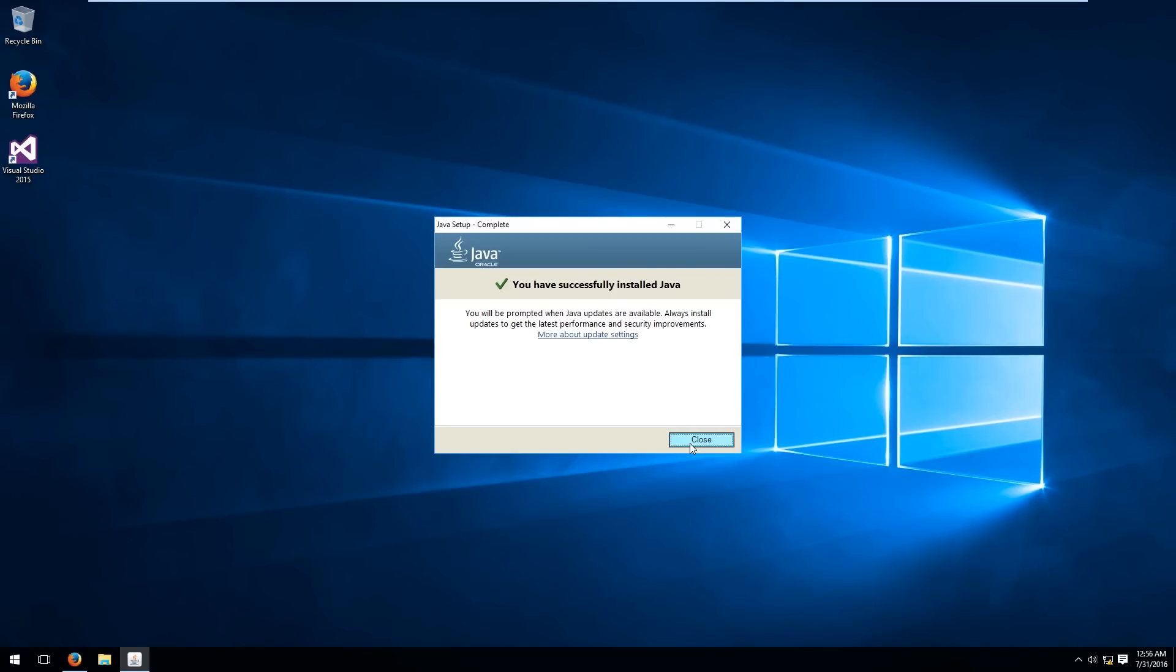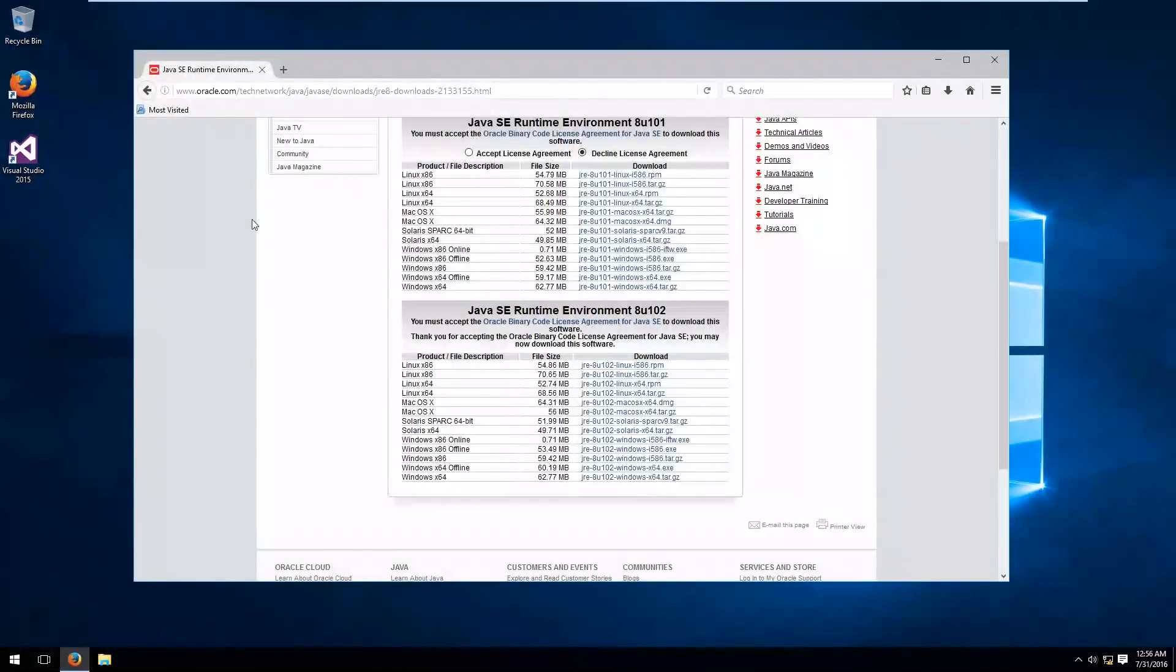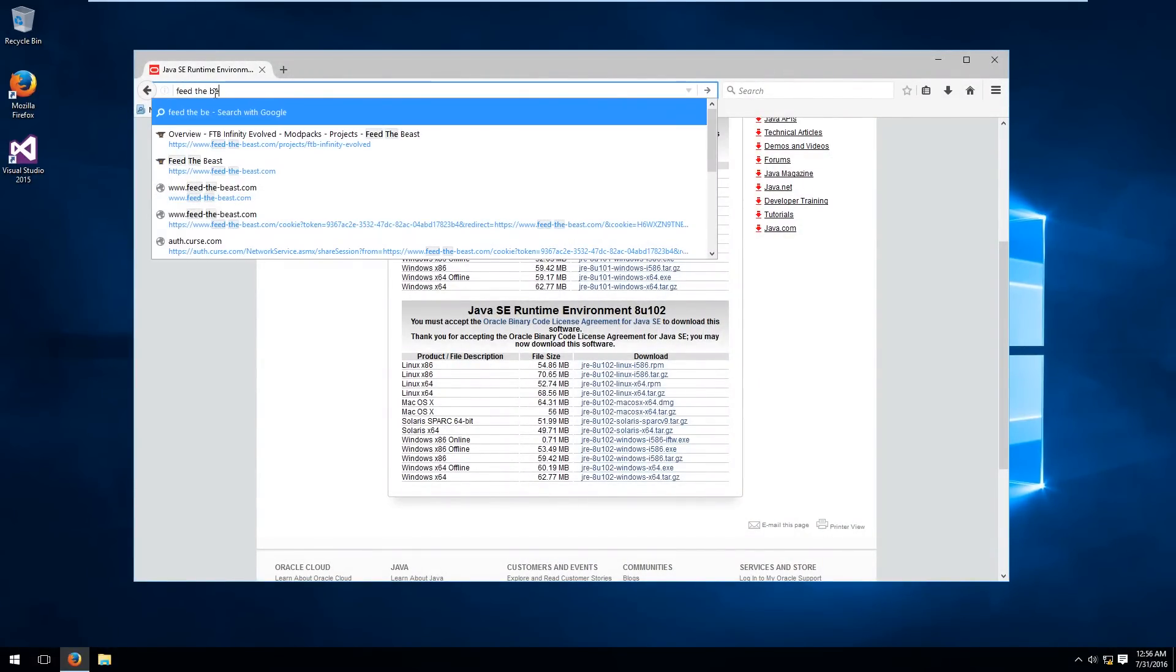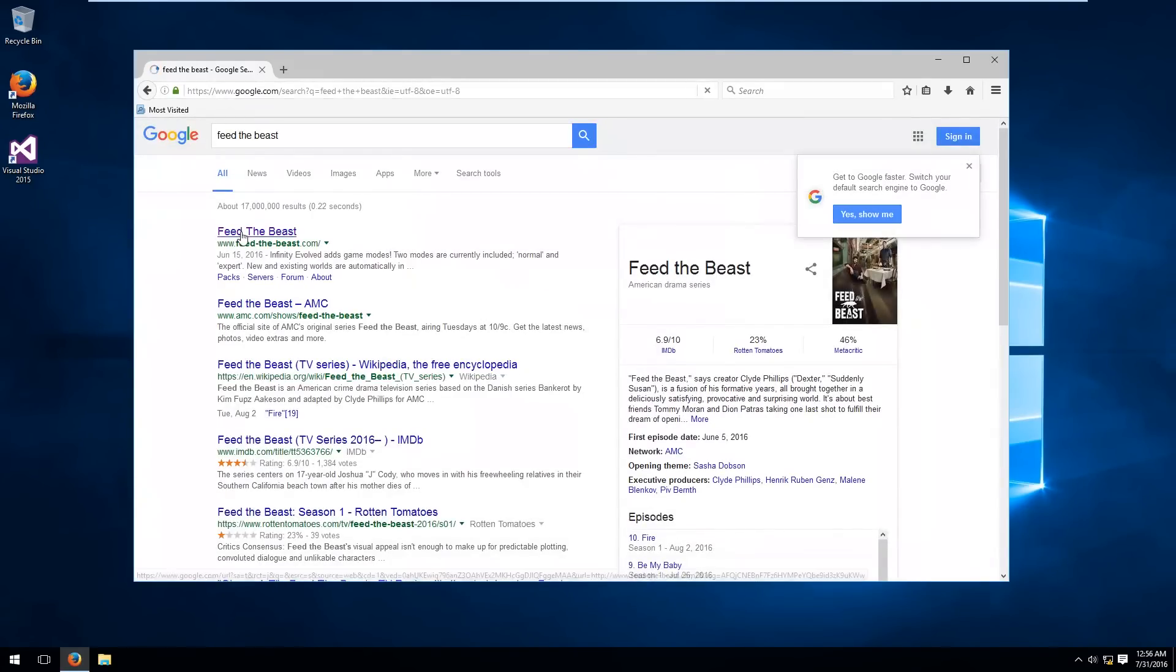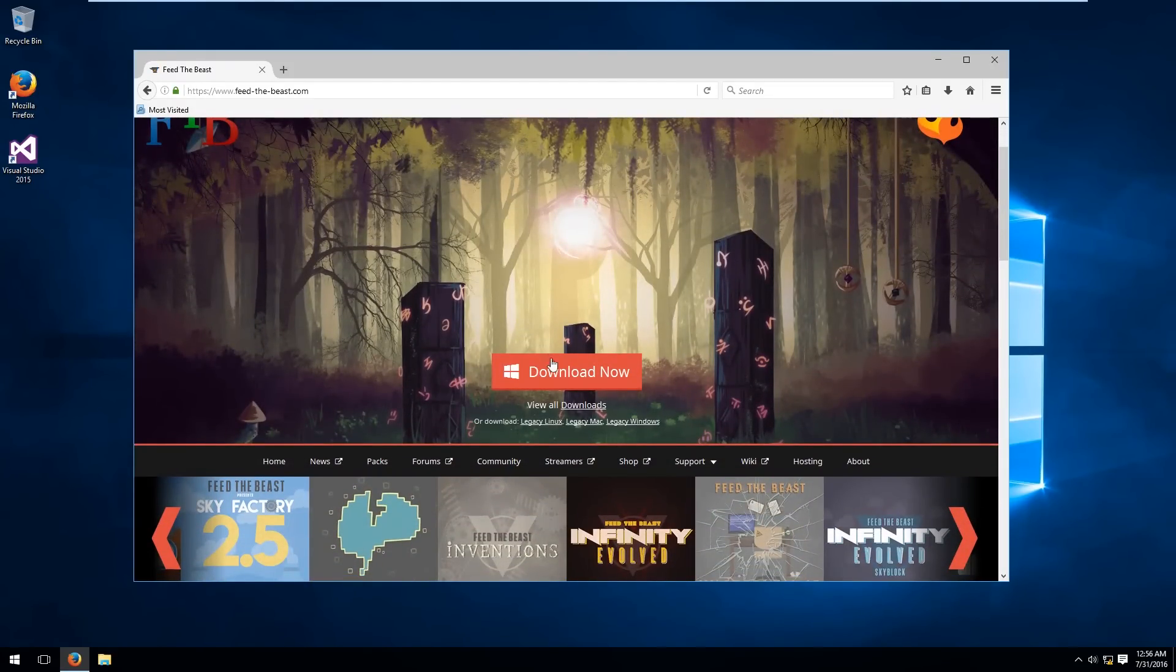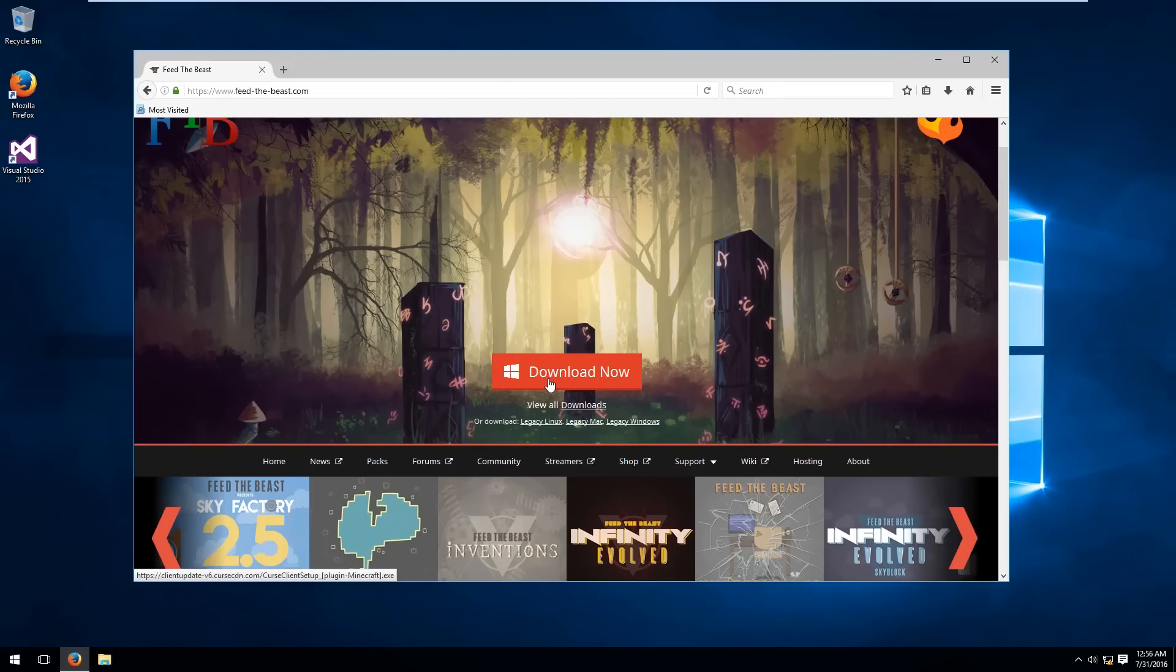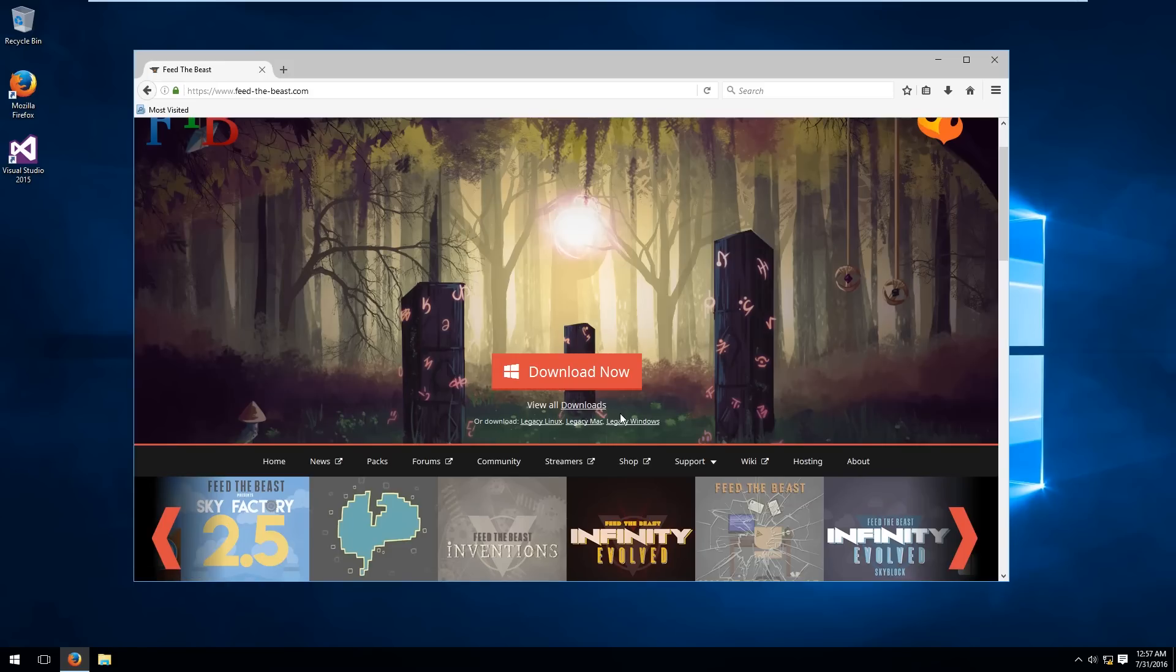Okay, once you have successfully installed Java, close the setup and then we're going to download the Feed the Beast launcher. So Google Feed the Beast and on this page you'll see a few download links in the middle. You don't want to download the main link because that will give you the cursed client version of the launcher which is meant for the latest version of their mod packs. But Feed the Beast Infinity Evolved is running on an old version of Minecraft and the legacy launcher just happens to work a little bit better with it.